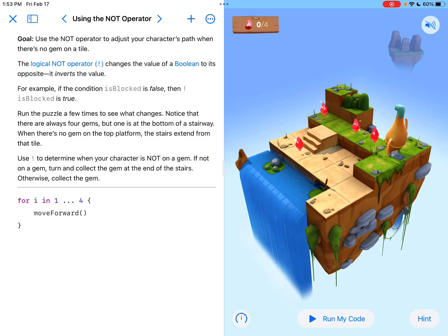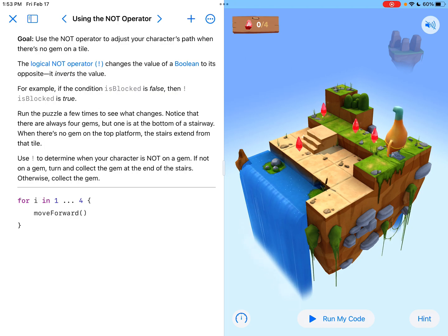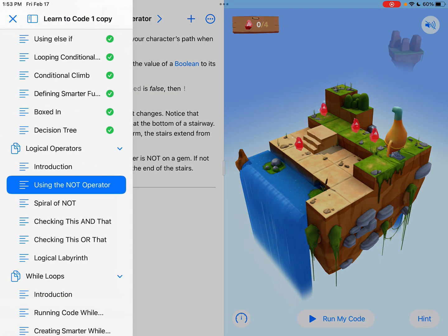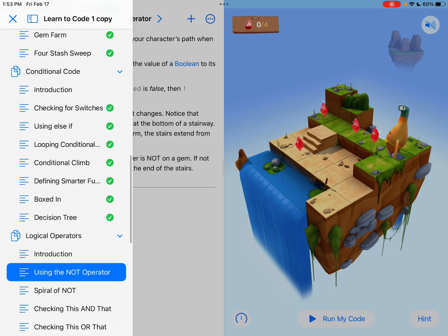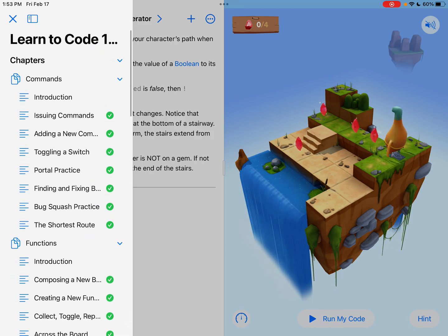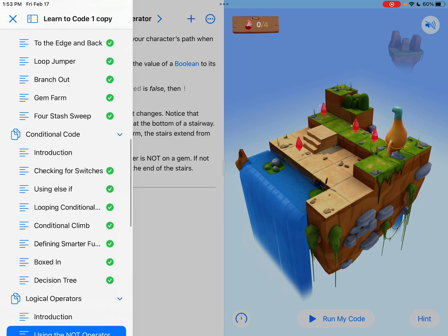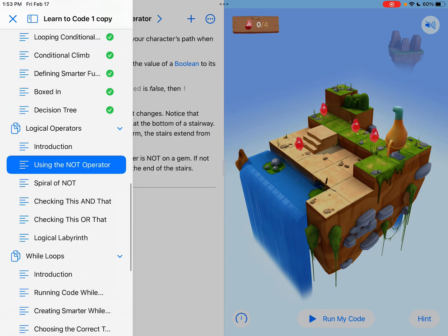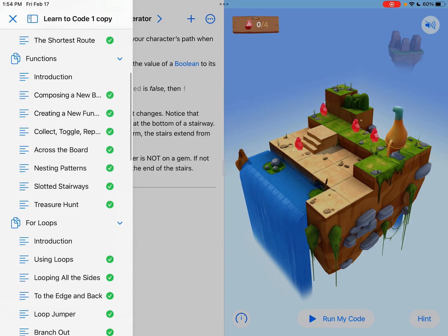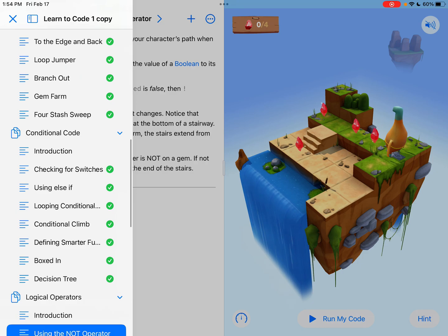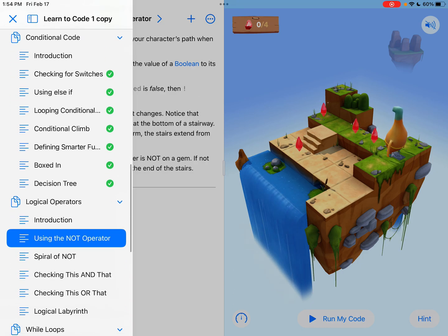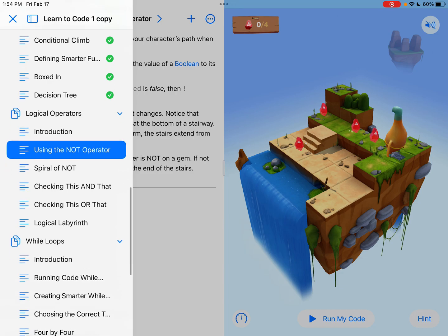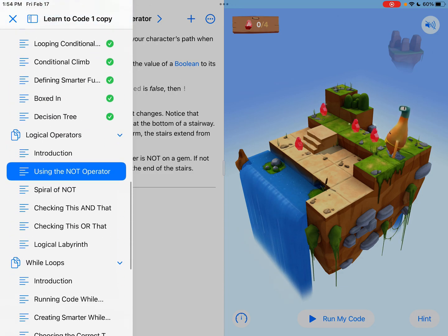Hi everyone, it's Tyler Binkley here and we are looking at using the not operator section today. This is the first section in the logical operators chapter of learn to code one. And if you've stuck with me here or if you've gotten this far, congrats.